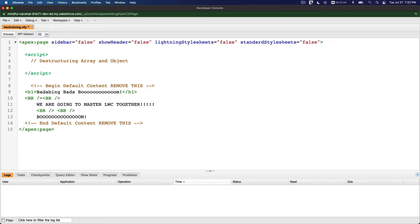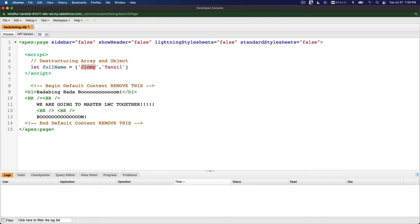Array destructuring means we want to turn the elements of an array into separate variables. A good example is if we define let fullName as an array consisting of the first name 'Jimmy' and the last name 'Tanzel'.